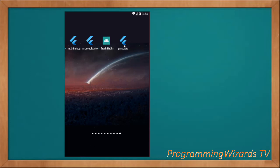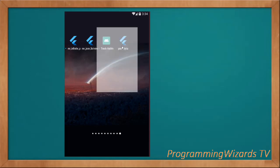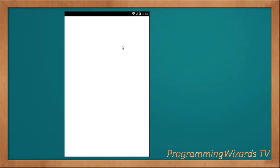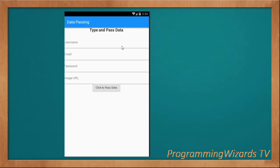In a previous tutorial I taught you how to navigate between pages. However, I didn't teach you how to pass data, so this is what we're going to cover today — how to pass data from one activity to the other, from one page to the other.